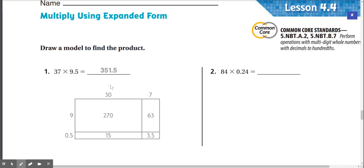What we're doing here is we're splitting up 37 and 9.5. We have 30, 7, 9, and 0.5. So we're going to find — this makes little squares — and we're just going to find the area of these squares.